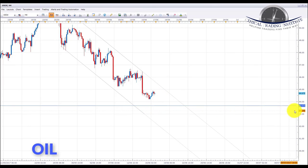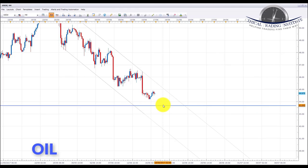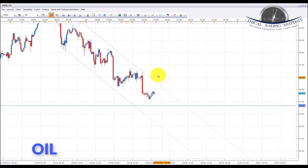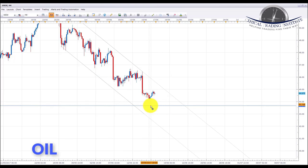Once oil gets down to this key level of support at 43.67, we may see it turn to the upside. So if it comes down there early in the week, we would be looking for the rest of the week with a bullish bias on oil from this key area of support.